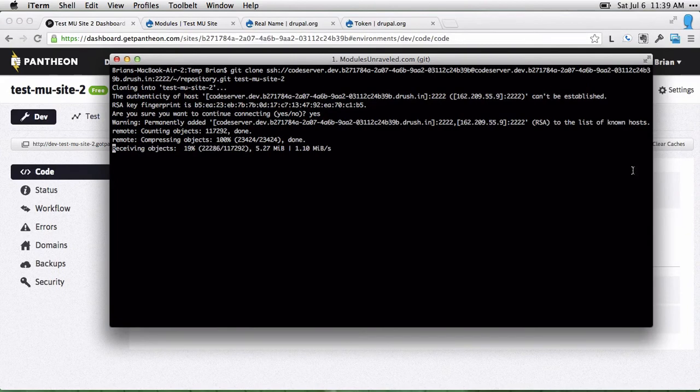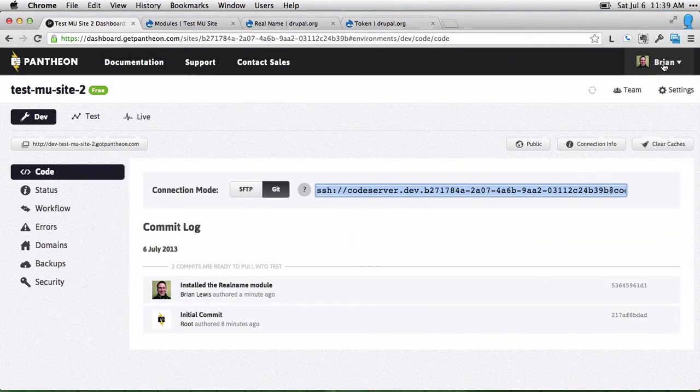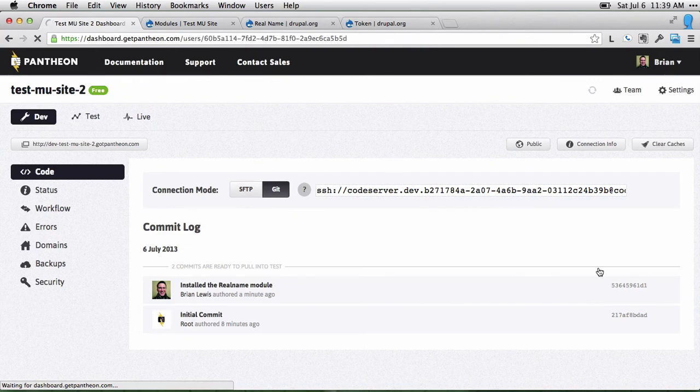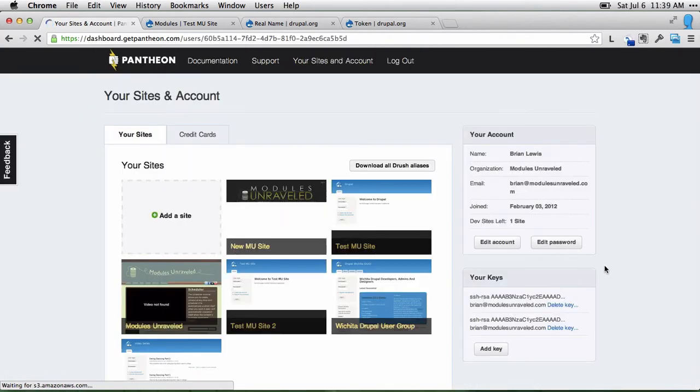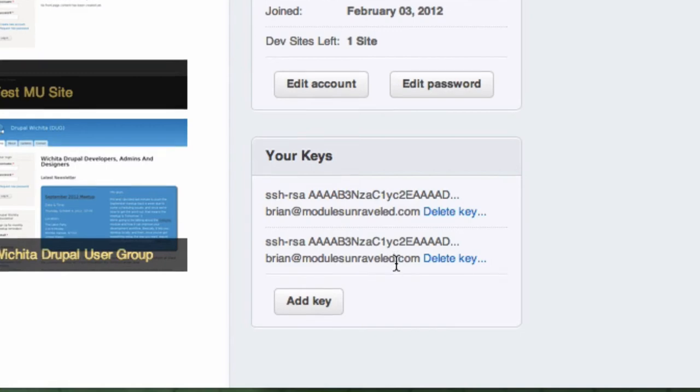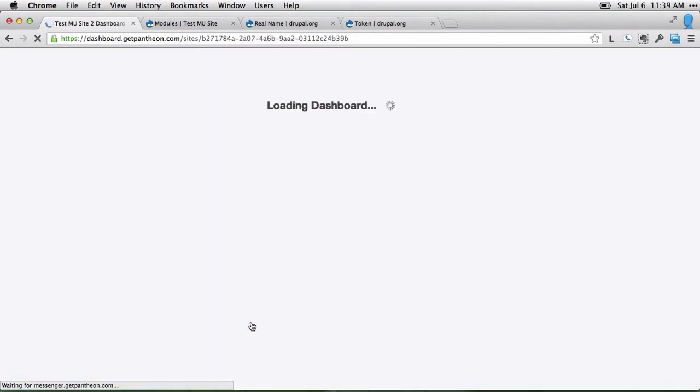I'm going to do a git clone and then paste what I just copied. Now, if this doesn't work, you may need to come over to your Pantheon dashboard and add your SSH keys. I've already done that, so mine's working just fine right now, but keep in mind, you might need to do that.